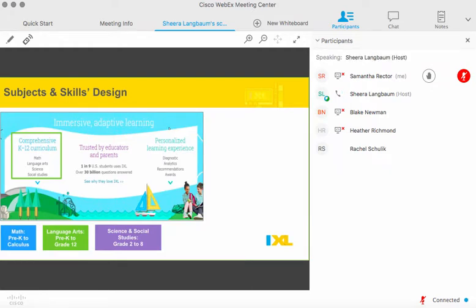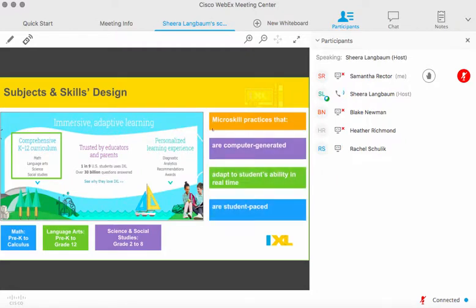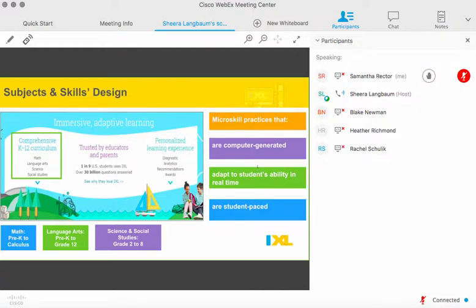So, just a brief overview of IXL and what we offer. IXL offers skill practice in four subjects: math, language arts, science, and social studies. We have practice in math from pre-K to calculus, language arts pre-K to grade 12, and science and social studies grade 2 through 8. We're focusing on math and language arts today, so we're going to make sure to spend some time talking about those two subjects.